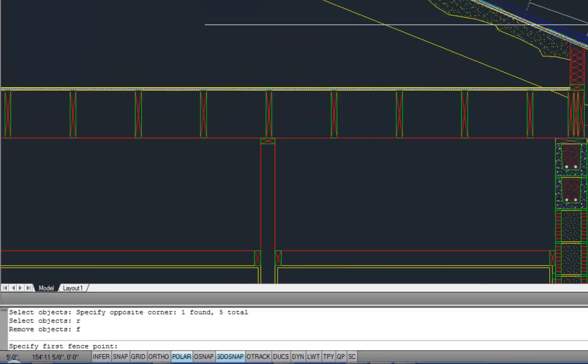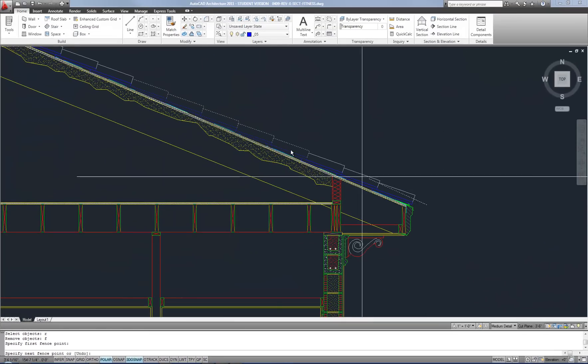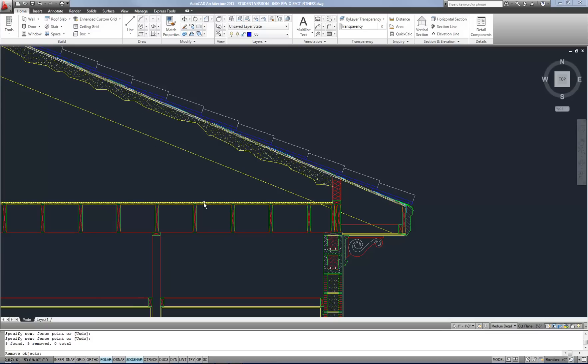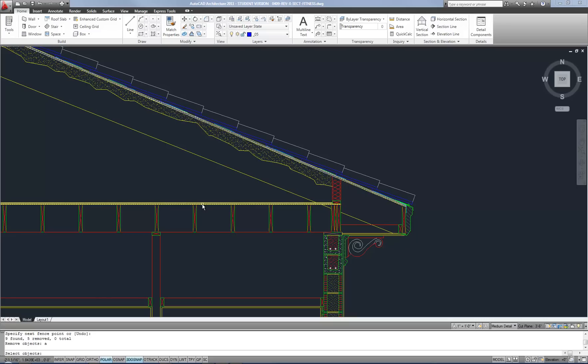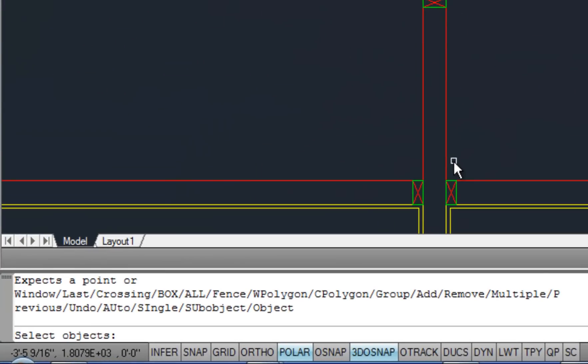So now it's doing the fence, but it's removing from the selection set. So you can switch back and forth between adding to the selection set and removing by using A for add and R for remove at any time. So I'm going to do A to go back to add mode and then question mark again in order to show you the options one more time.